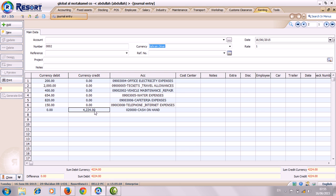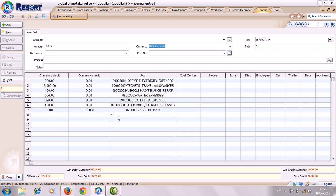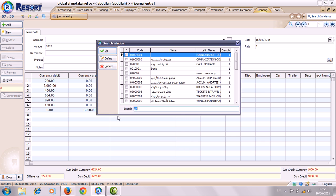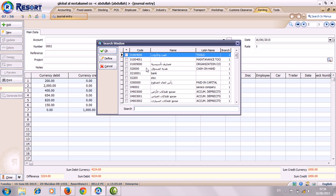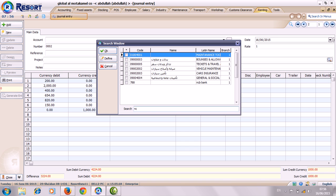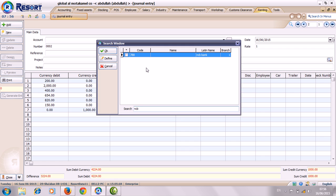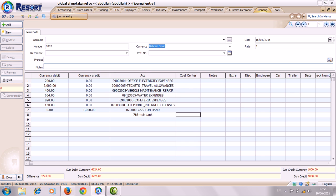So this is for general entry. If you have, maybe you are giving cash on hand like this, balance amount you can make from bank check. Just click F2. So this is easy for using by general entry.